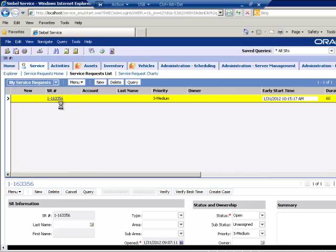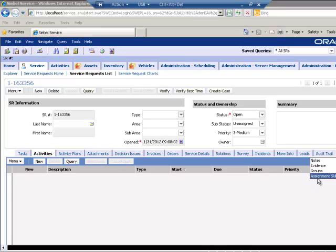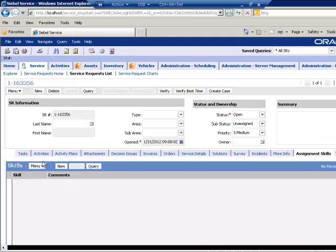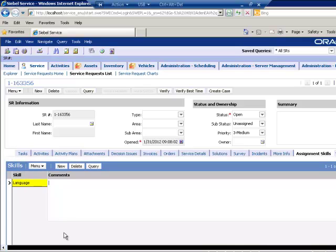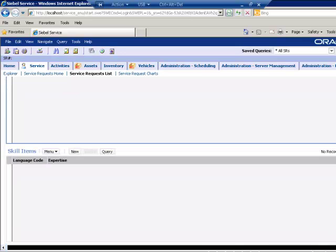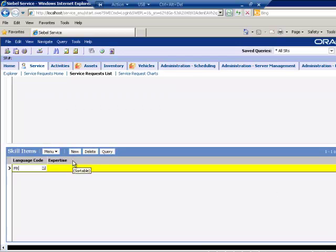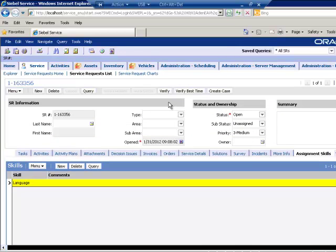And we'll drill down on the Service Request, of course, and we'll add some Assignment Skills, and say that this requires a skill of Language. And that the language required is, of course, French. For the purposes of our demonstration only. Excellent!